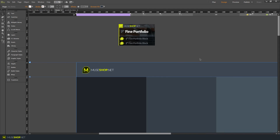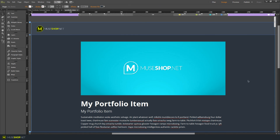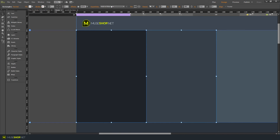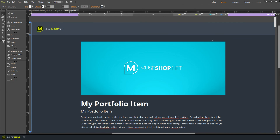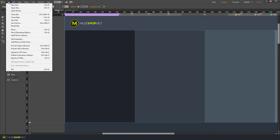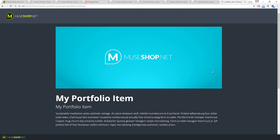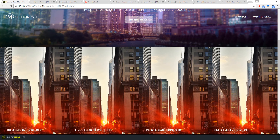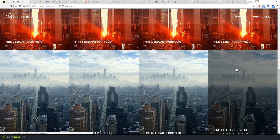Finally, you need to link your thumbnails to something. I've created a temporary portfolio item page, so I'm selecting these thumbnails and linking them to that page. Of course, you'd want to create a portfolio item page for each thumbnail. Let's export the site in browser — clicking a thumbnail takes me to my portfolio page. That's it! Have fun using the Find Portfolio thumbnails widget, and let us know what you think. Bye!